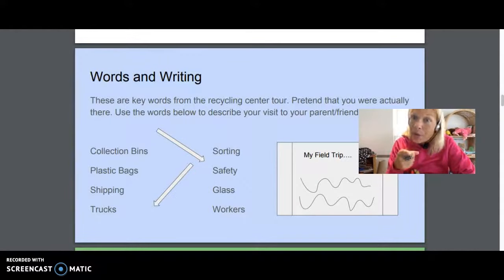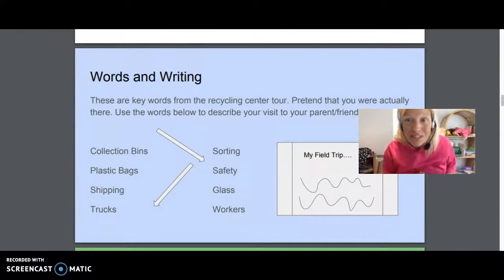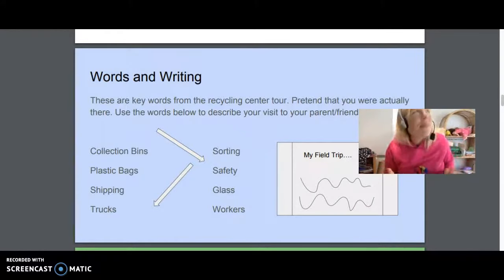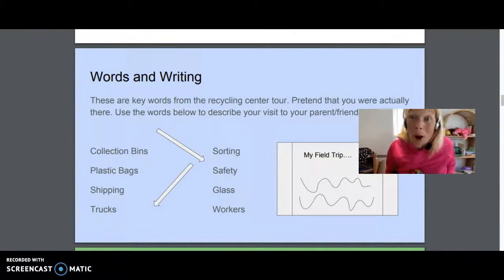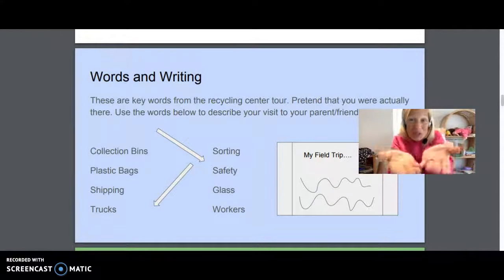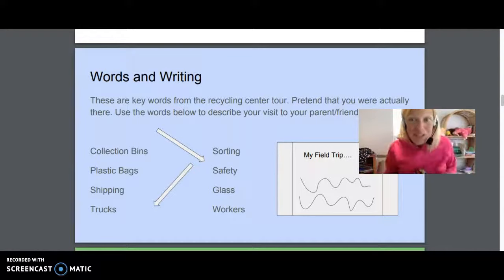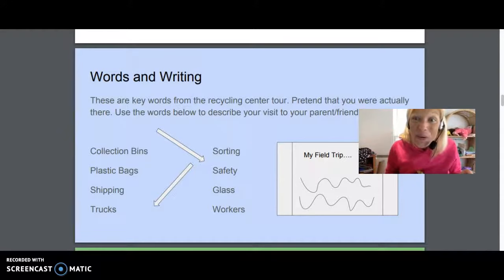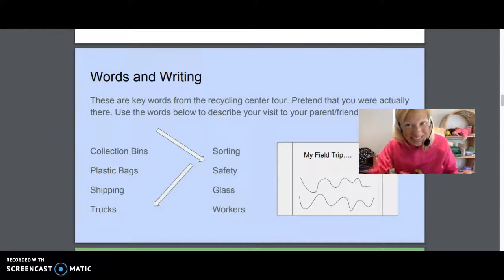Then what I want you to do is describe your visit to your parents or your friends. Imagine that you come home from your field trip and they ask you, 'What did you do today? How was your trip?' I want you to use these eight words to write about it. Okay, let's go to the recycling center.